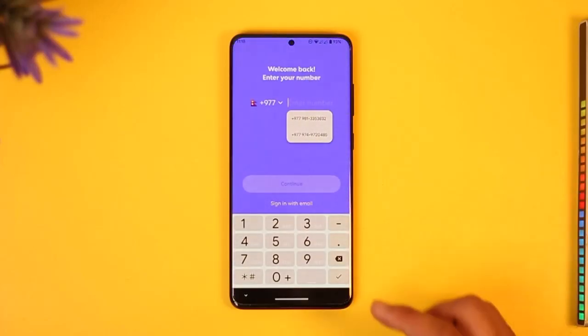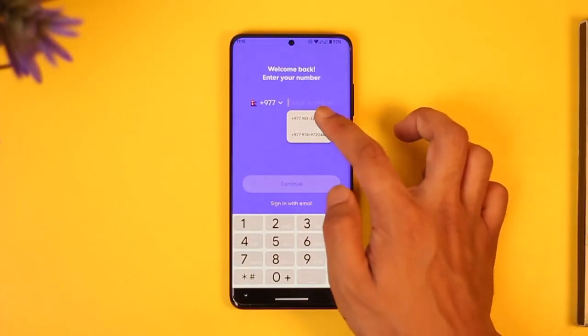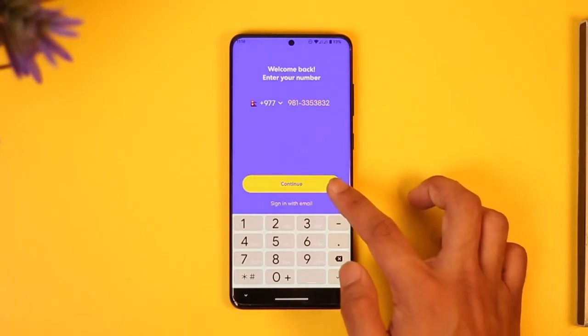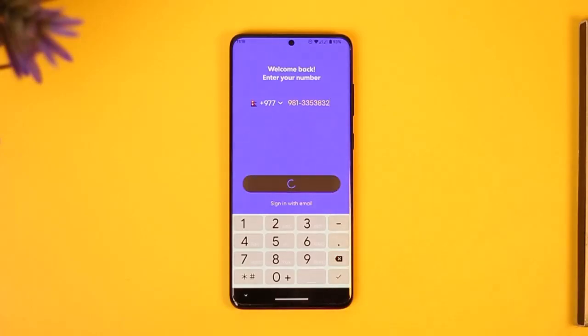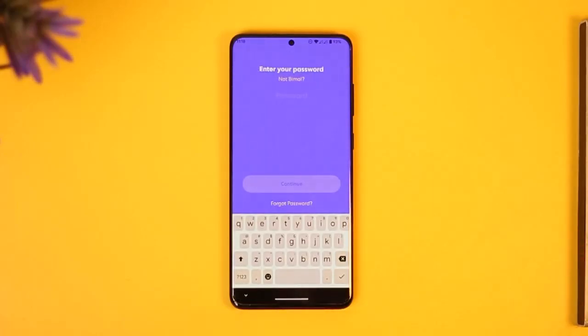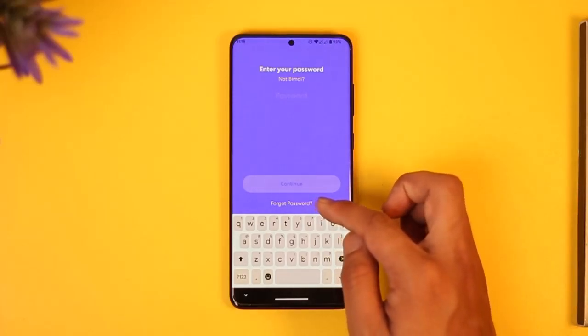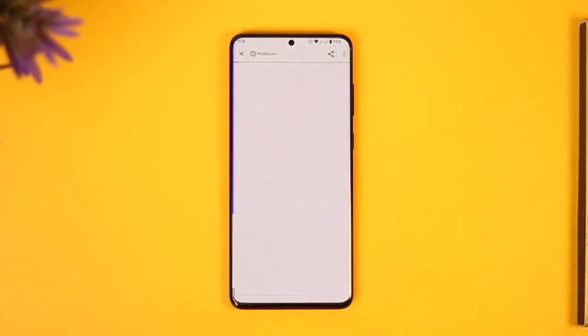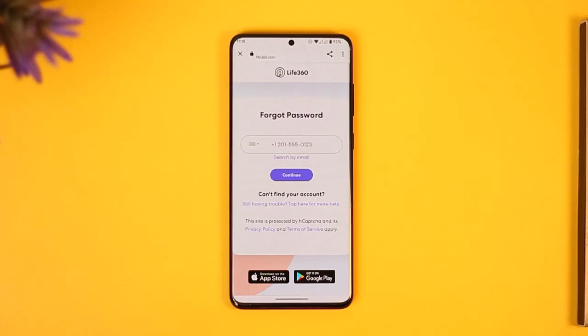Enter your phone number and then tap the continue button. It will ask you to enter your password, but since we forgot our password, look for the option called 'Forgot Password' and tap on it.